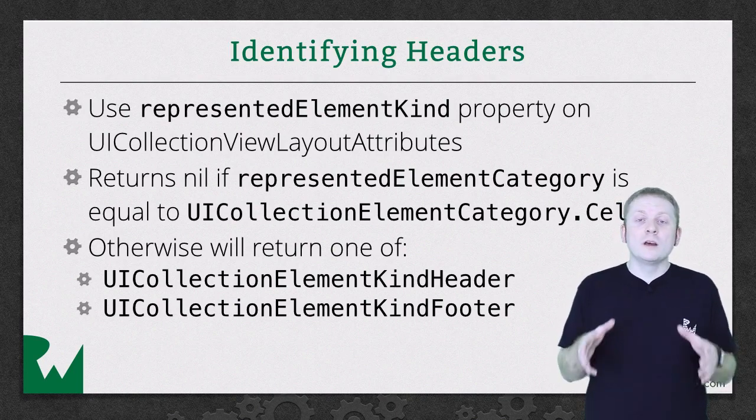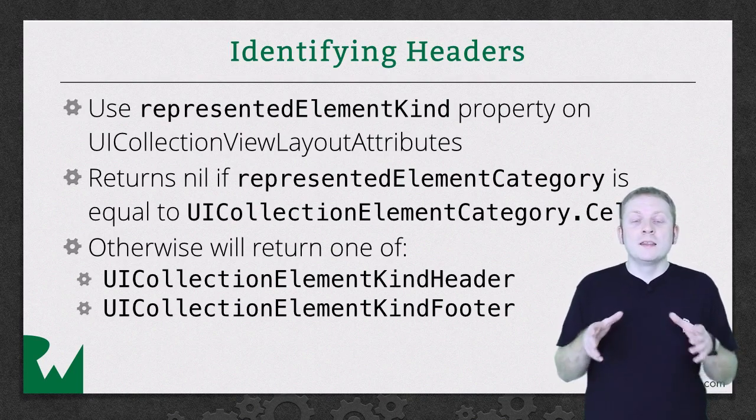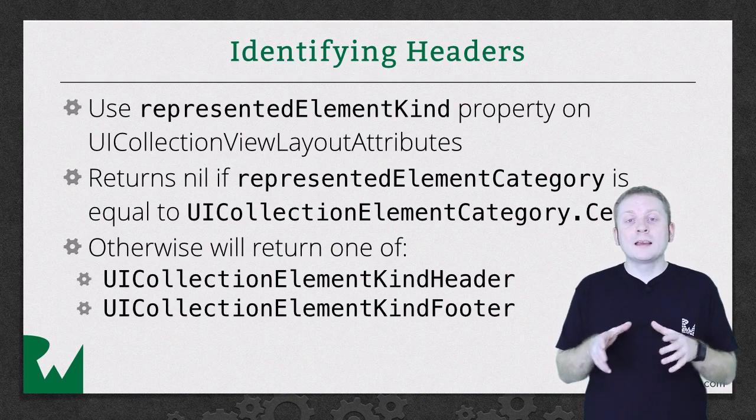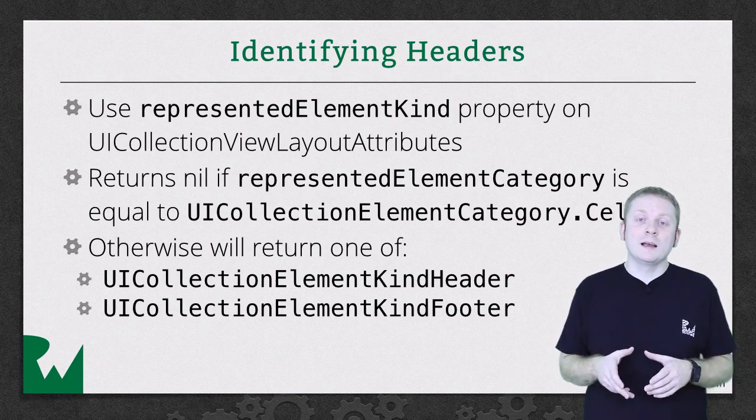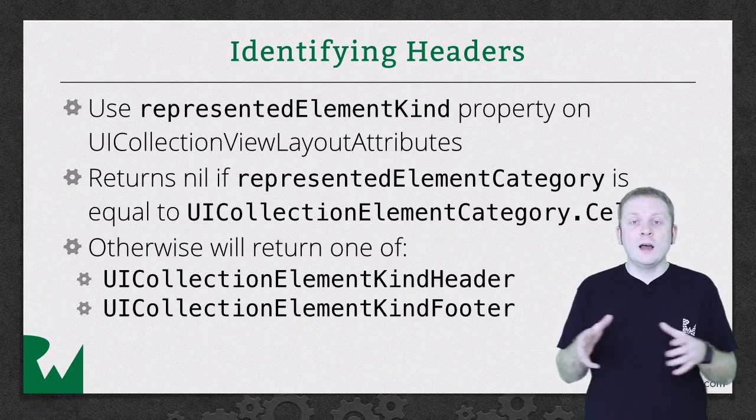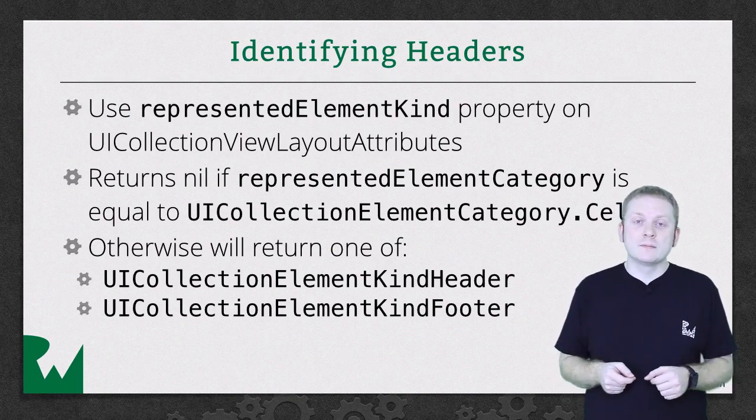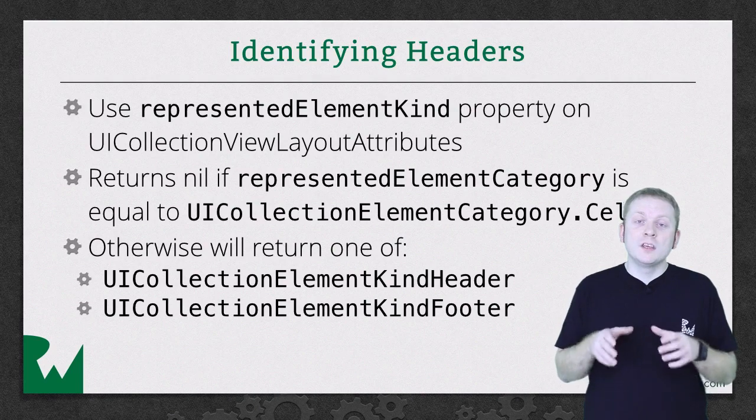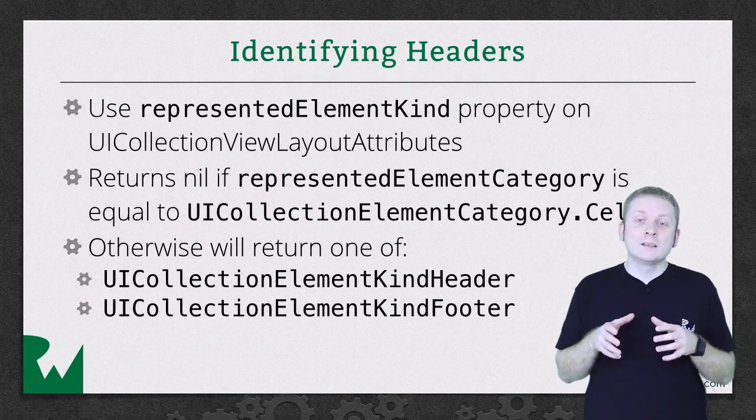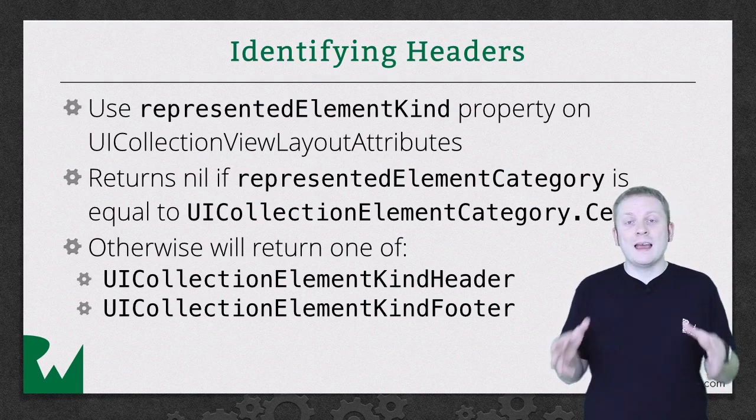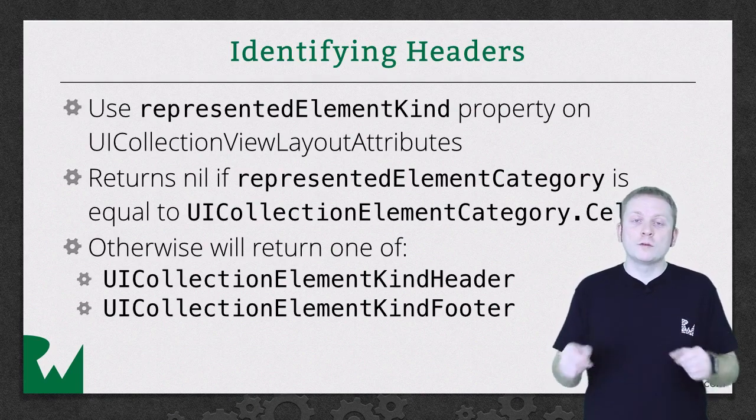It's also worth noting that only UICollectionViewFlowLayout and its subclasses support headers and footers. UICollectionViewLayout has no support for either headers or footers.